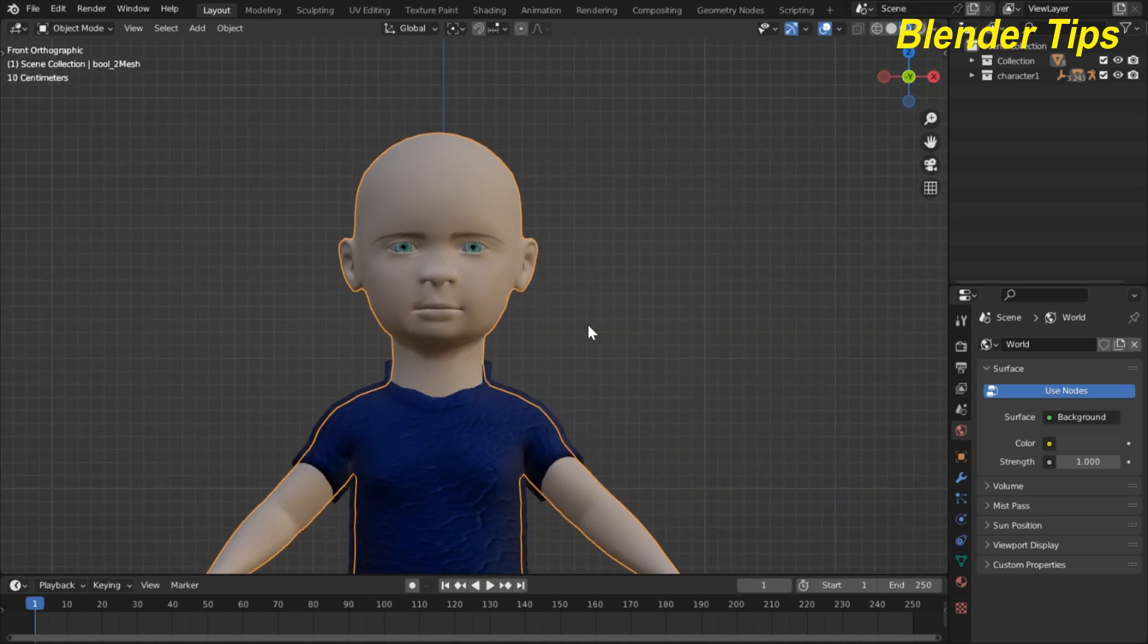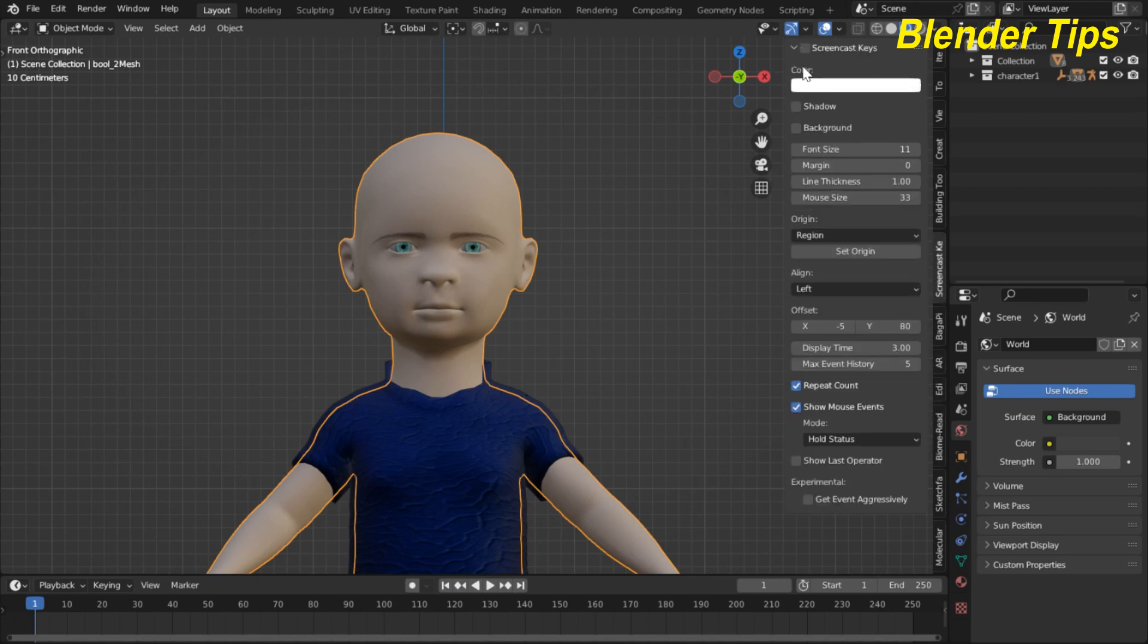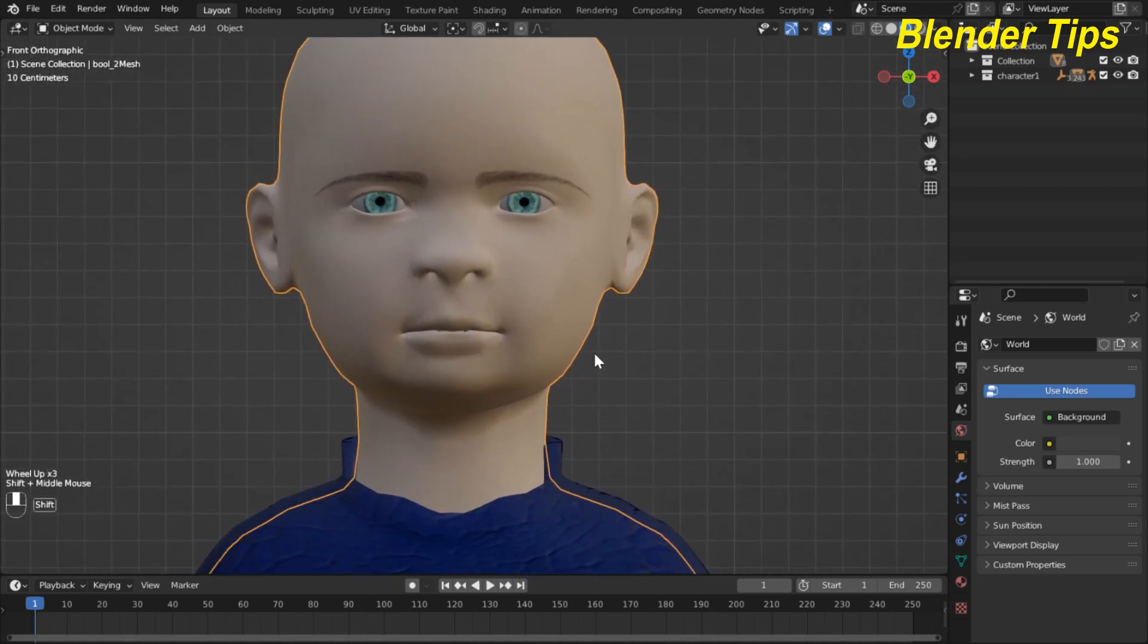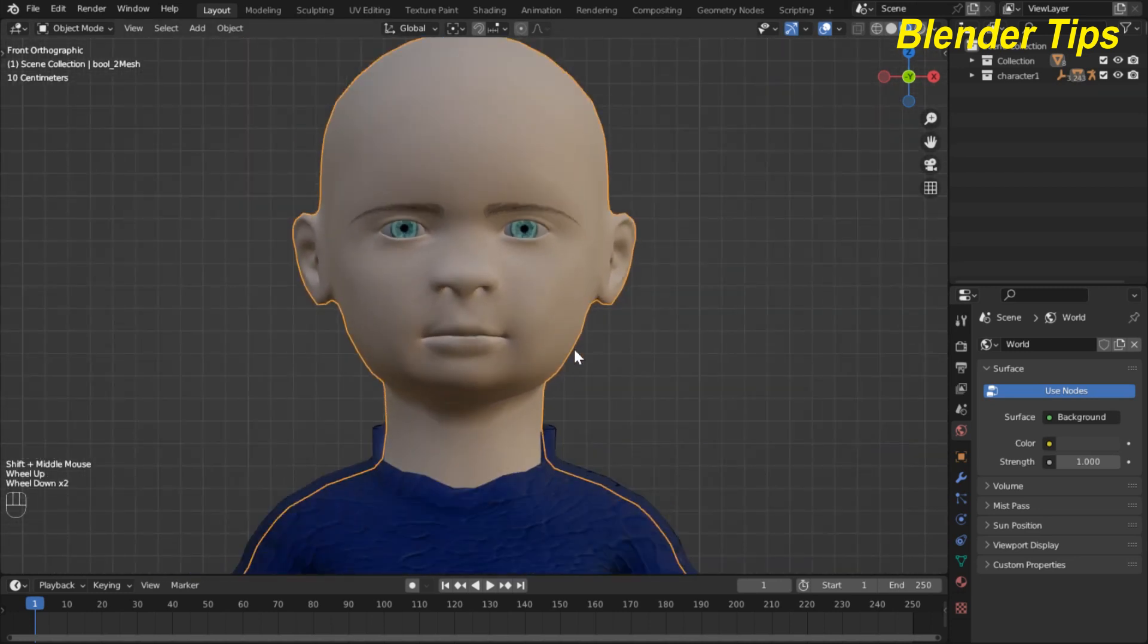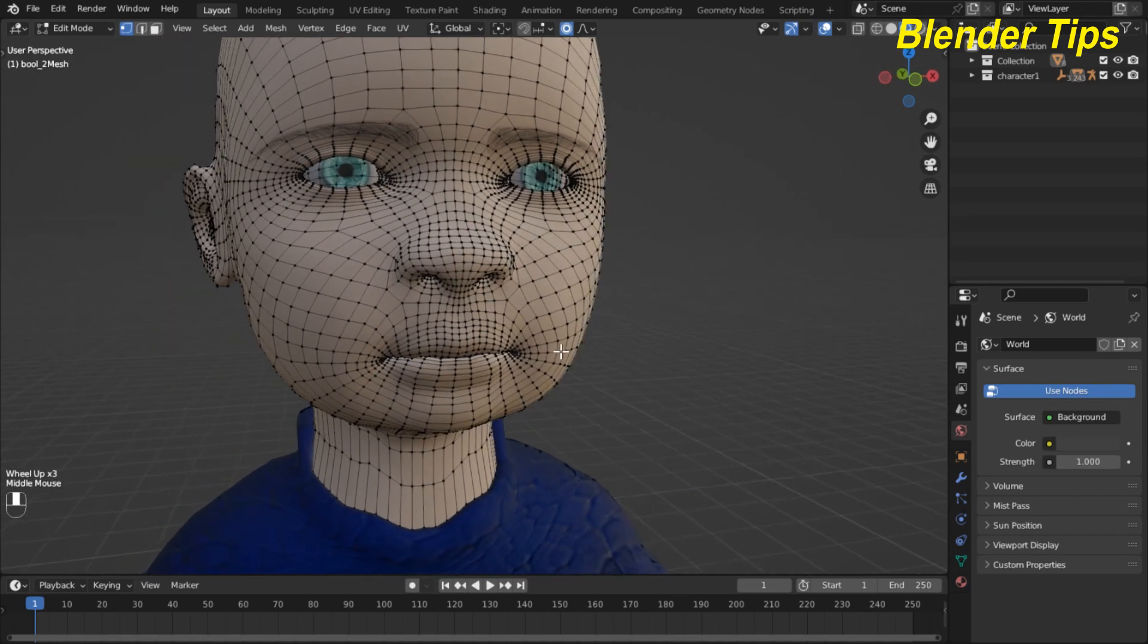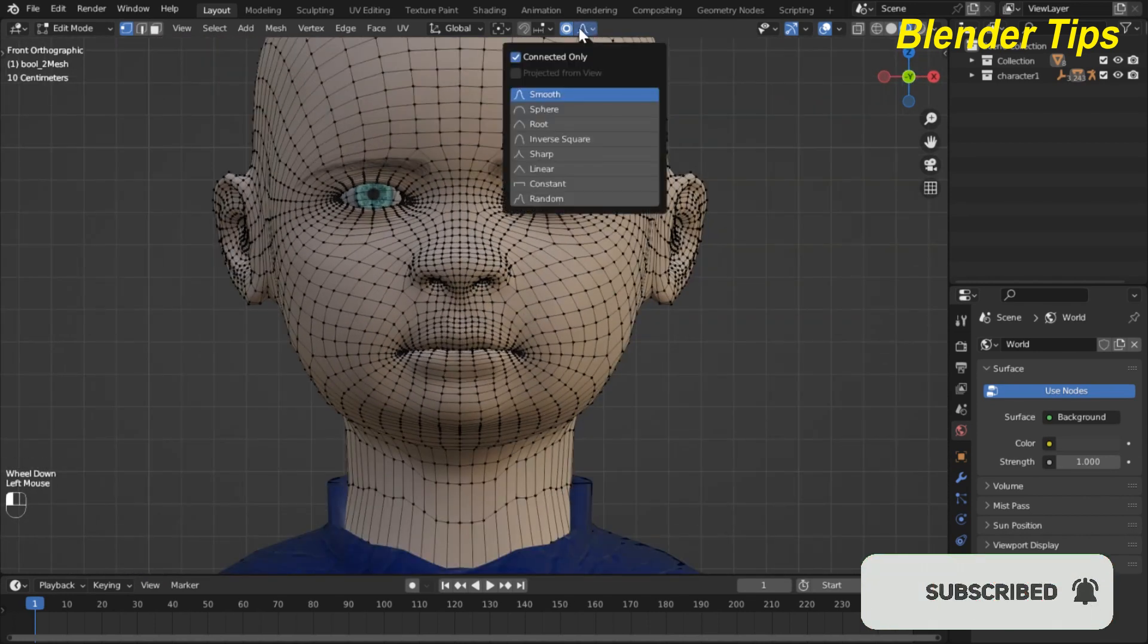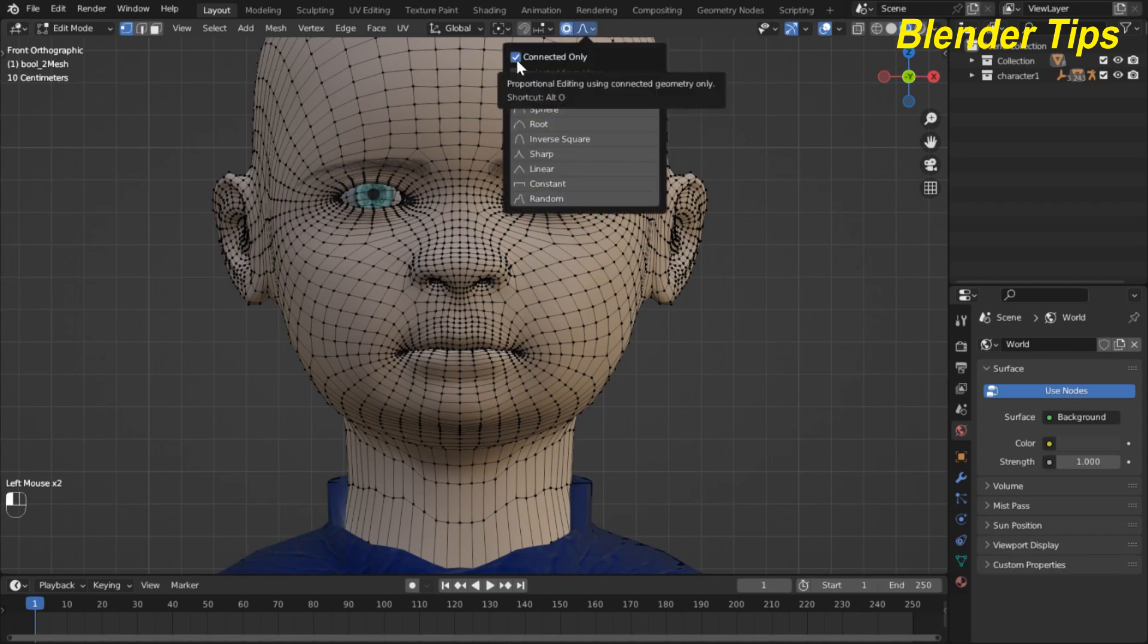For shape keys, first I select the mesh and also in front view. I also turn on screencast keys so you can see which keys I press here. I enter into the edit mode of this selected mesh and here I add the proportional editing and also turn on connected only.